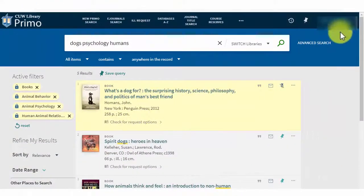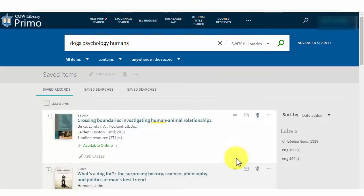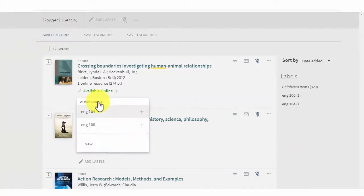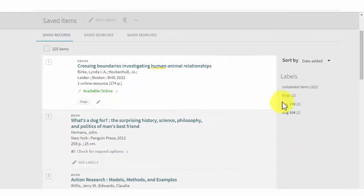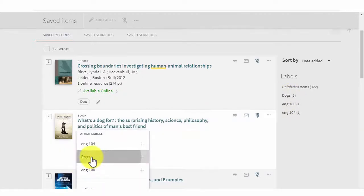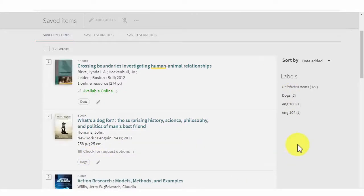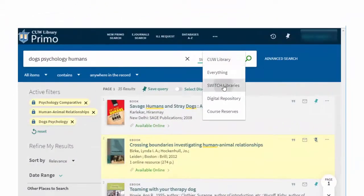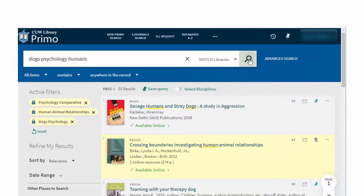When Jared starts a new project, he creates a new label in his saved items. To create a new label, he clicks Add Labels on one of the items for the project and types in a new label — he chose "dogs" here. Once a label is created, he can attach it to other items by clicking it from the list. He can filter all the items for the project by clicking on the label on the right.